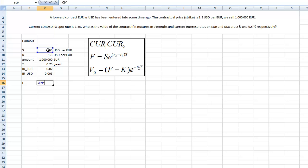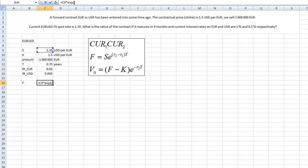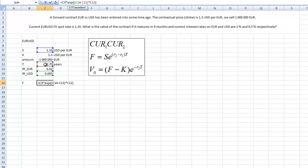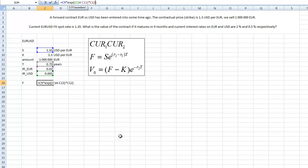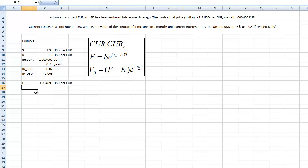So the current forward price would be the spot price times exponential, so r2 in our case is USD interest rate minus euro interest rate times the maturity in years. Intuitively, if there is a lower interest rate on USD, the USD must appreciate on forward. That means this number has to be lower, that the forward price will be lower than the spot price. And that's exactly what we are getting here.